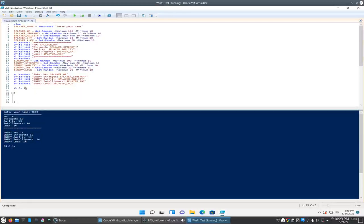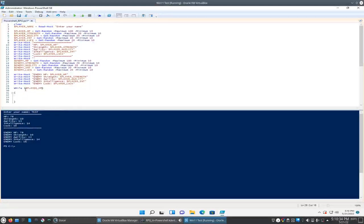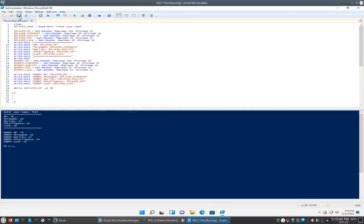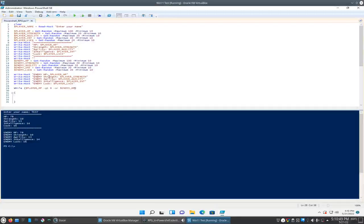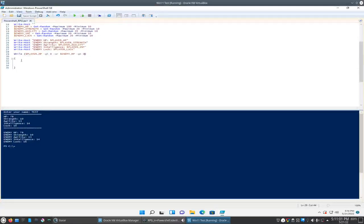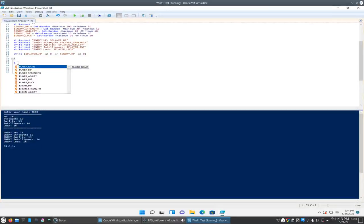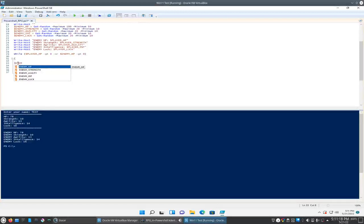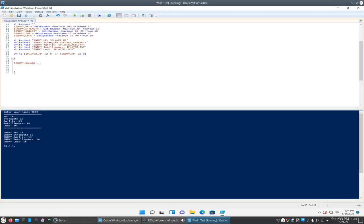So we'll say while player HP is greater than zero or enemy HP is greater than zero. That way it kicks us out of the loop if either of those conditions are met. Okay, so we'll have to create something that causes damage between us and the enemy. So we'll say, since we're going to be attacking first, enemy damage equals... Let's see how we want to do this here. We'll probably let's add strength and agility and that will be our attack.